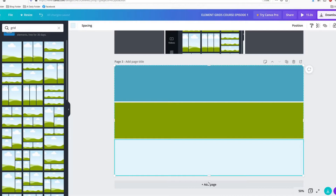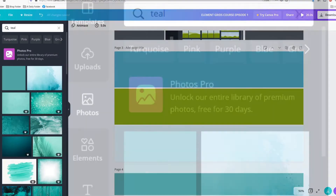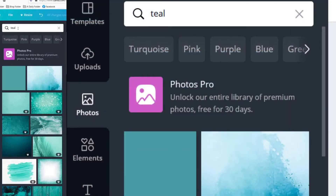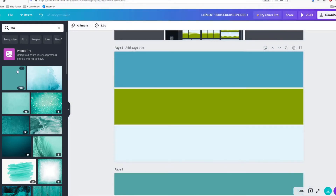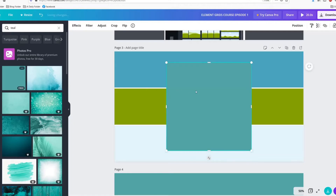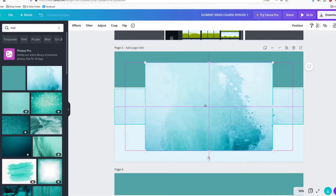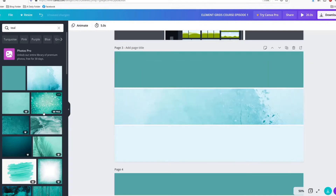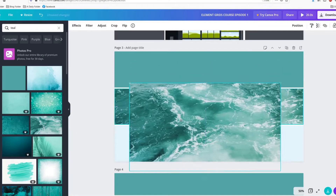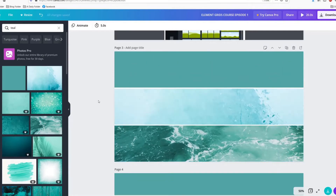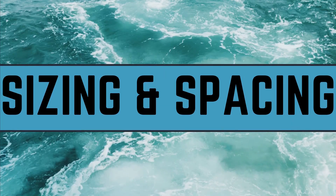Let's move on to photos. What I did here was go over to the photos tab and type in the word 'teal.' I'm just going to pull the first three free images that come up — pop the first one into place, click on the second, pop it into place, then click the third and pop it into place. And there you have it: using photos in grids.